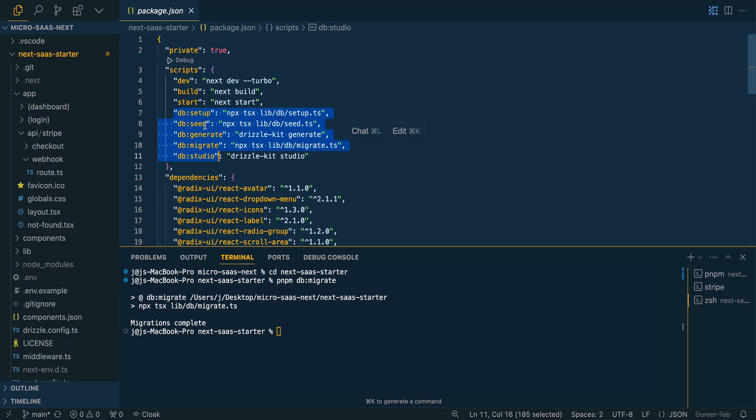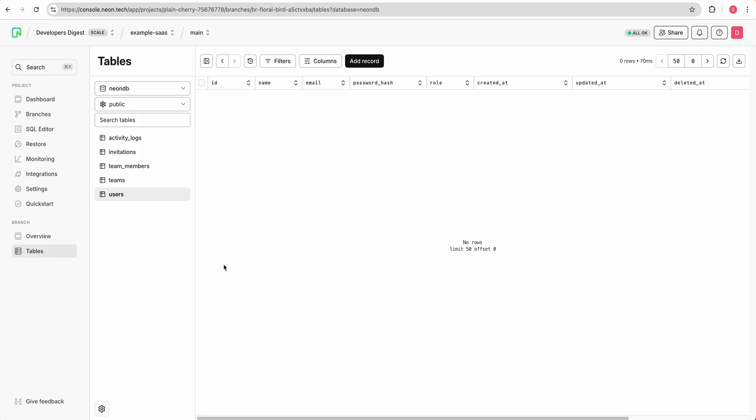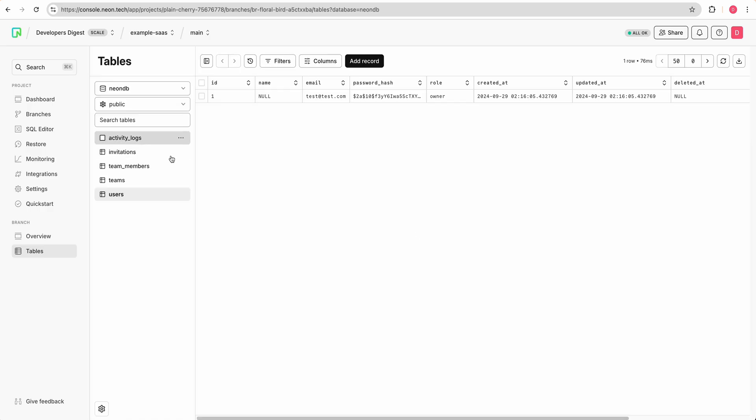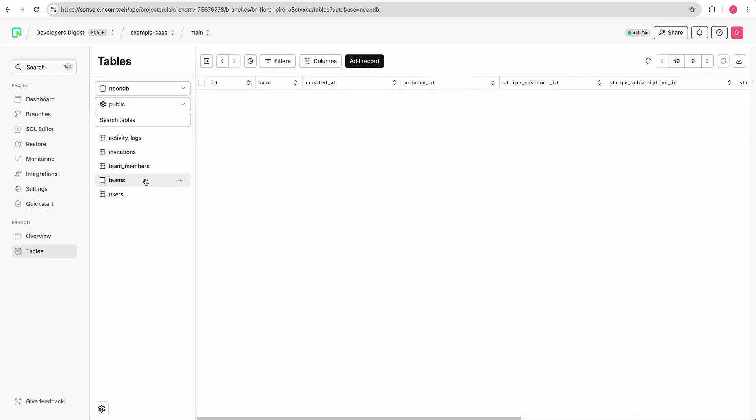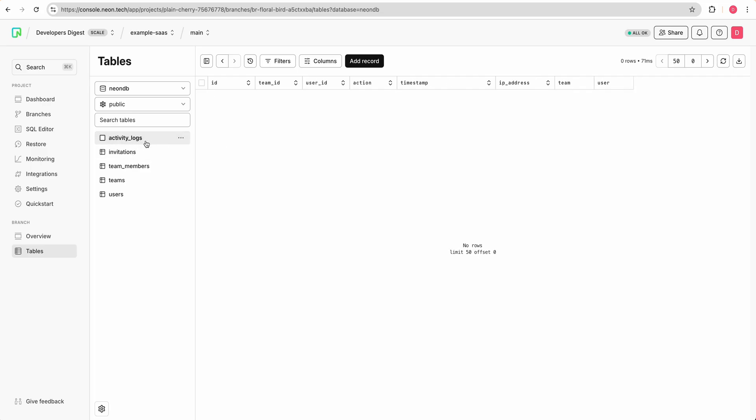And next what we're going to do is we're going to run the db seed command here. pnpm db seed and then what this will do is now if we go back to the tables, we should have some data within here. So here we see for the teams, we have a test team, the team members, as well as invitations and activity logs, which this will populate as soon as you start to use the application.